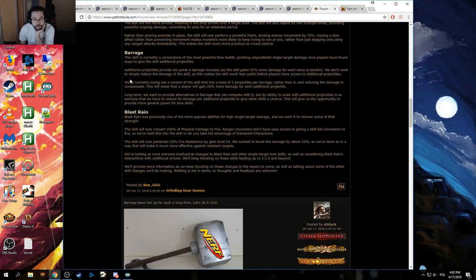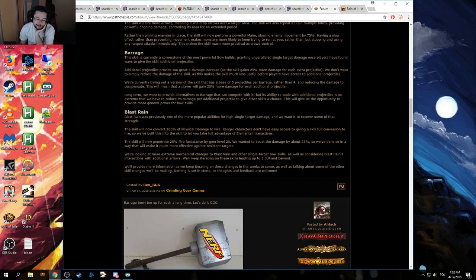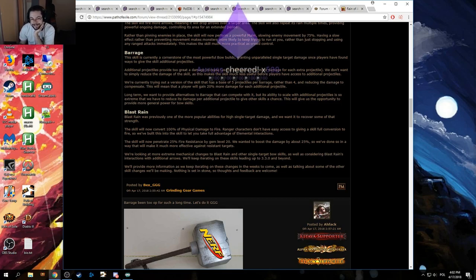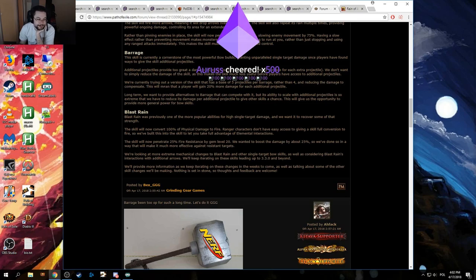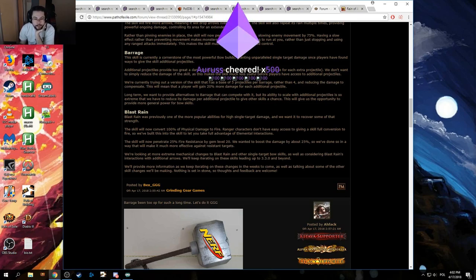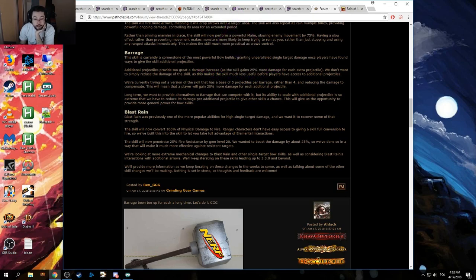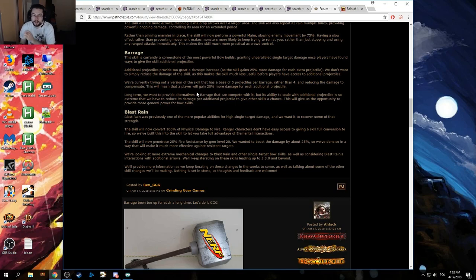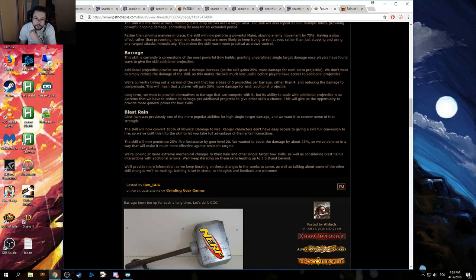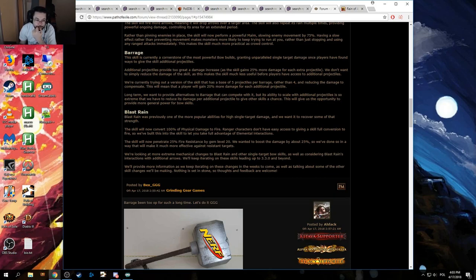Blast Rain was previously one of the more popular abilities for high level single target damage, and we wanted to recover some of that strength. It never was that, GGG. It's just that people sucked at the game, I suppose. I'm not sure. Hey, thanks for the bits. The skill will now convert 100% of physical damage to fire. 100% convert, by the way. Ranger characters don't have easy access to give a skill full conversion to fire. So we've built this into the skill to let you take full advantage of elemental interactions. Right. You want us to play a trickster, I see.